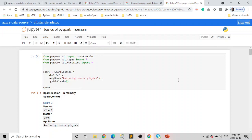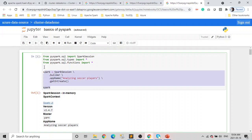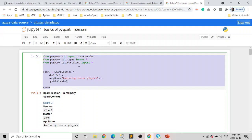Till the last video, we learned how to load data into a data frame or how to create a data frame. In this video, we are going to see how to work with the data frame. For any Spark applications, we need to initiate our Spark session and import the necessary libraries. So in our first cell we are importing the Spark session, SQL types, and functions, and then initiating the Spark session.